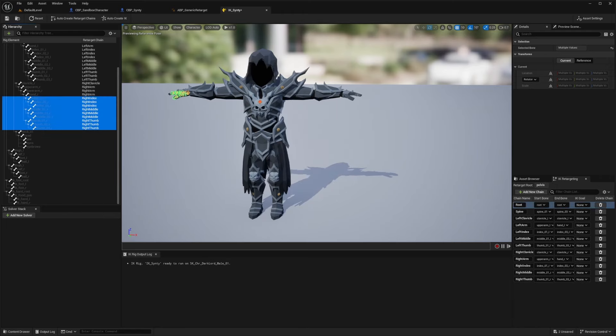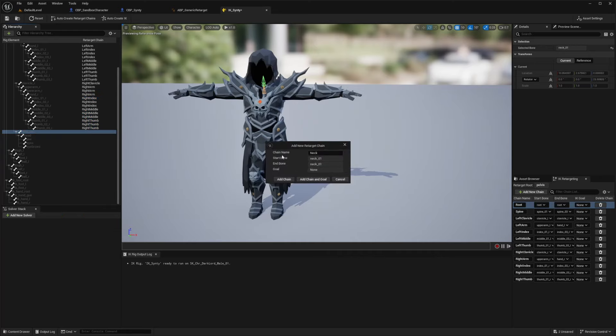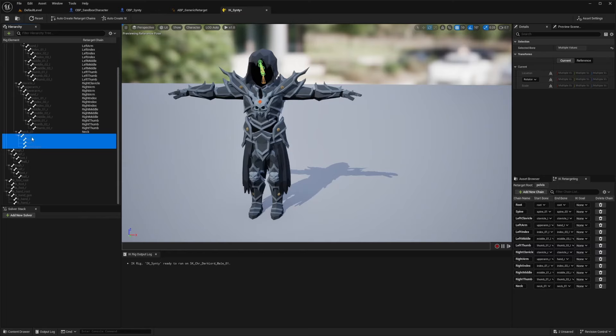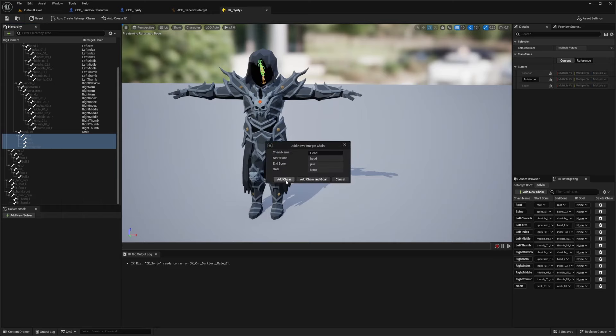And now what I'm going to do for the neck is the neck will be alone because that'll be its own thing. So I'll just right click, retarget this. And then for the head, I'm going to do the rest. So like the head itself, the jaw, eyes, and eyebrow. I'll just right click, new retarget chain and add chains.